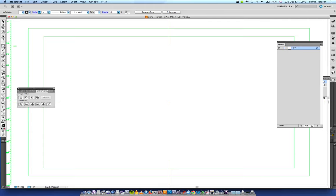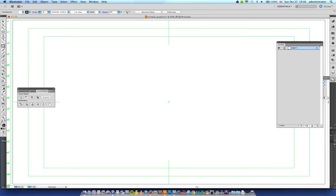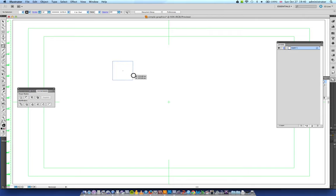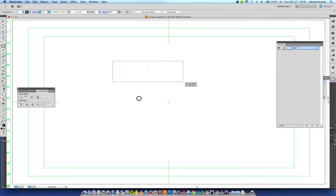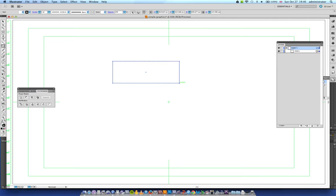So what I'm going to do is just quickly go through some of the shapes here. A rectangle doesn't need any explanation. It will give you a rectangle or a square. If you want to create a square, hold down Shift. If you want to create a rectangle, just don't hold down anything and create a rectangle either tall or wide.